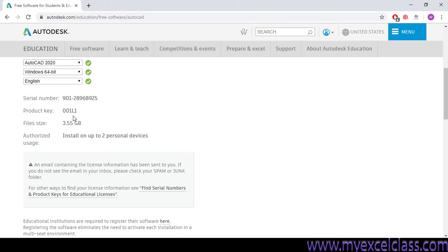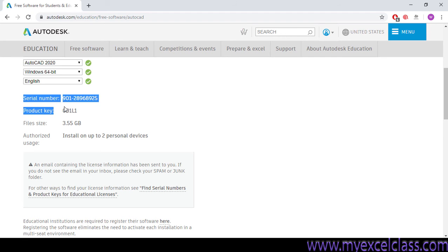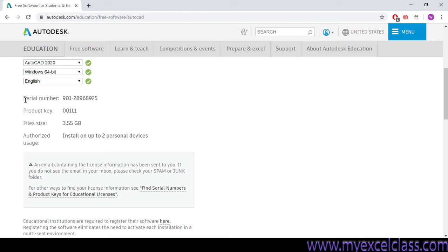At the end, when you will be finished, when you are downloading and installation, these two will be required. So keep in your mind, write here on your book.